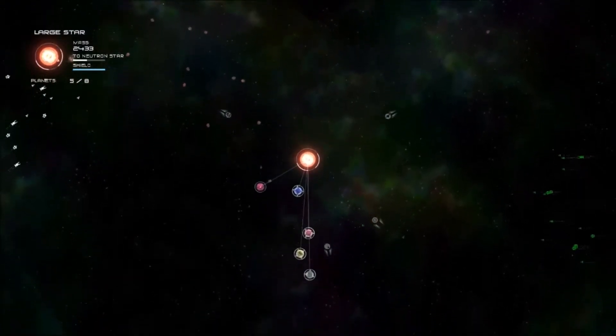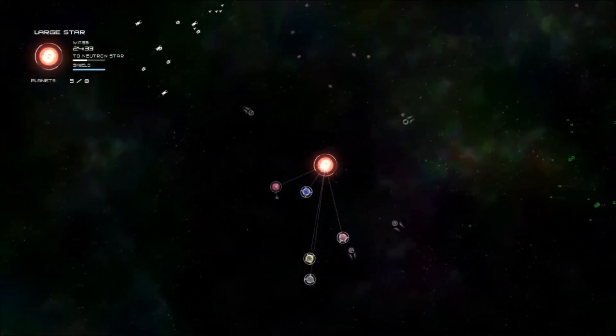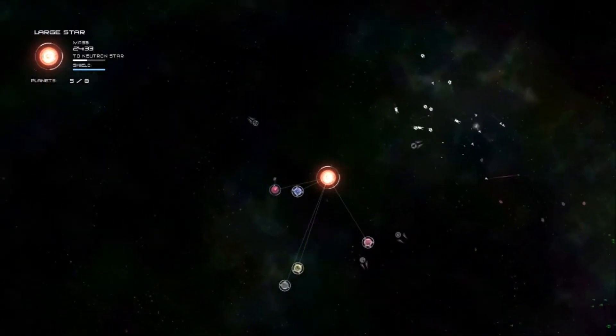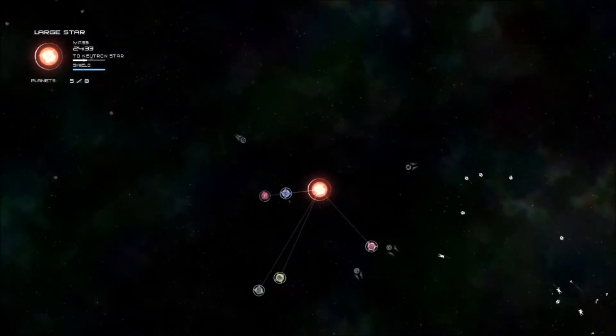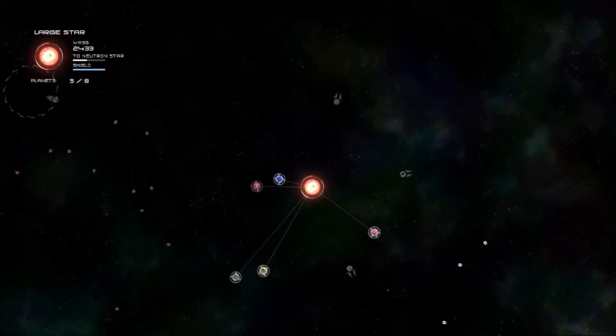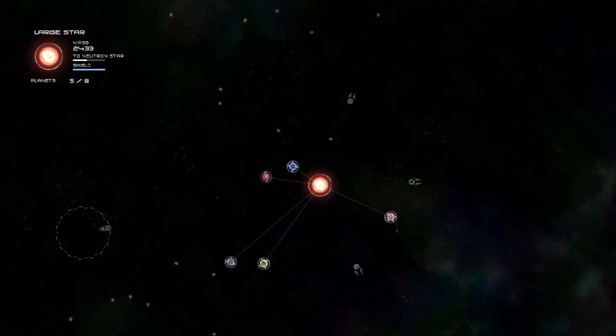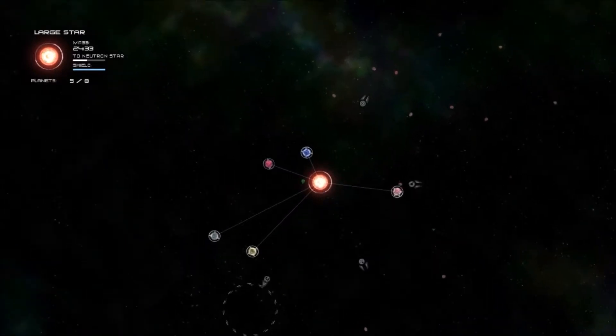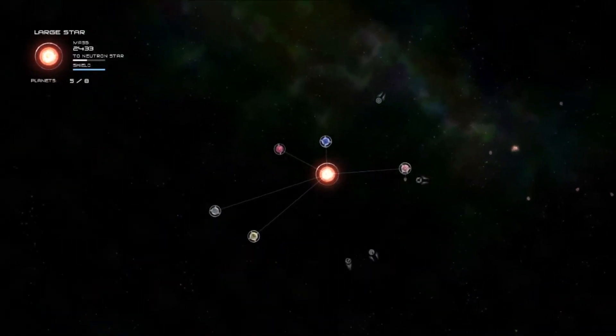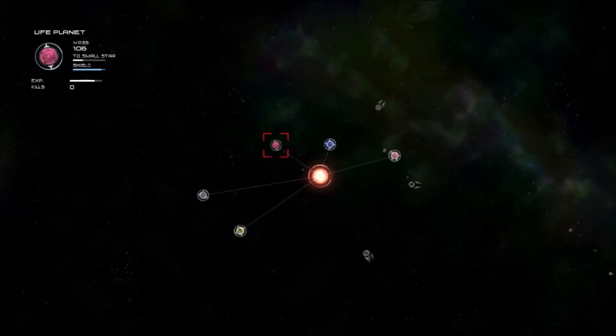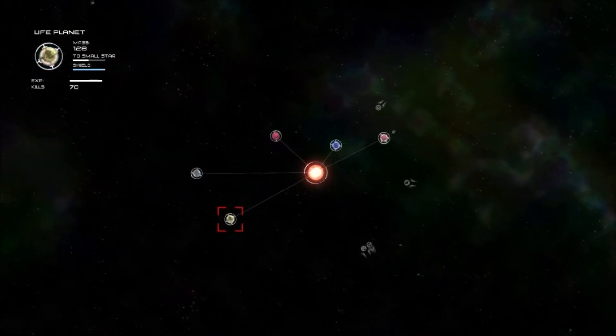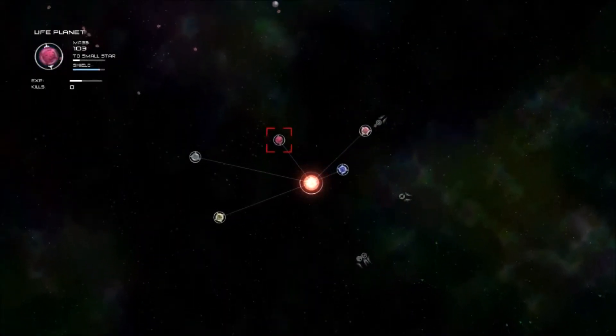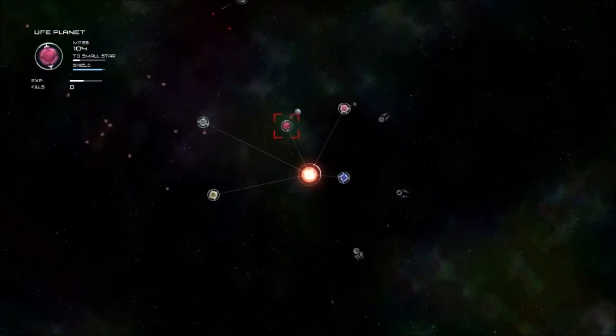Look at that, five life planets now. We're getting there. We need like three more life planets and we'll have all life planets. Look at this, that one has 20 kills, 26 kills, 70 kills! That's a lot of kills. Cheese planet, you're a beast.